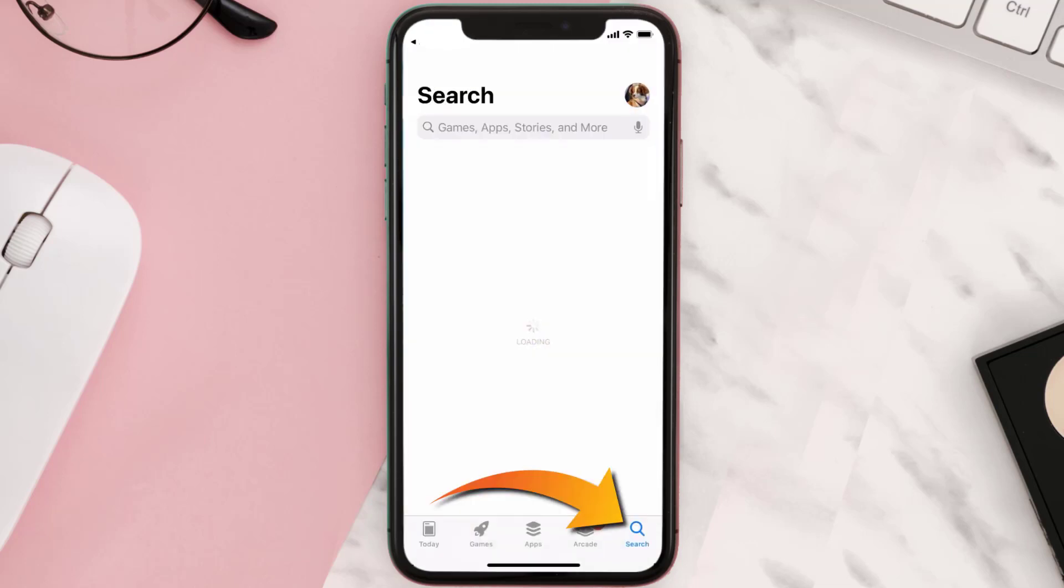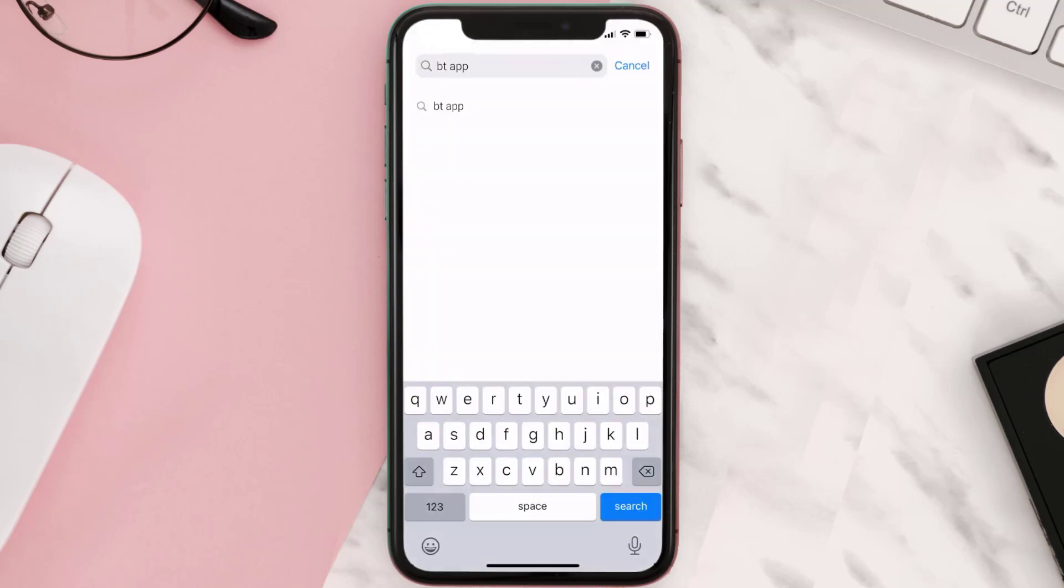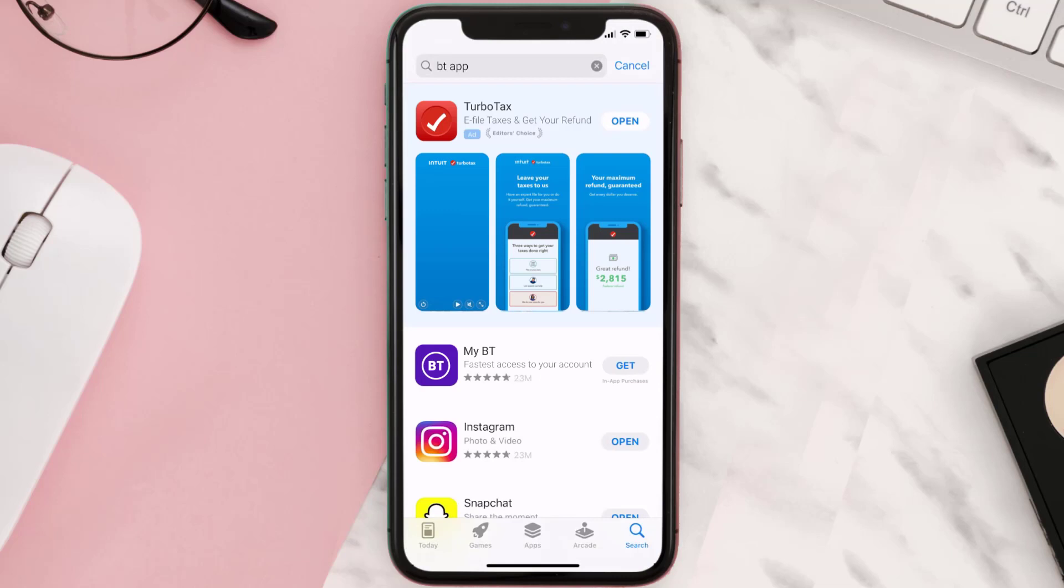Then search for the My BT mobile app right over here in the search bar and then click on the Get button to install it back on your device. Hopefully this will fix the issue.